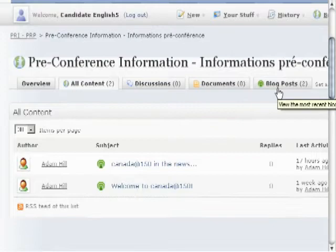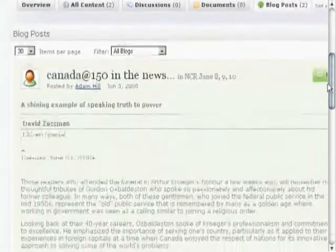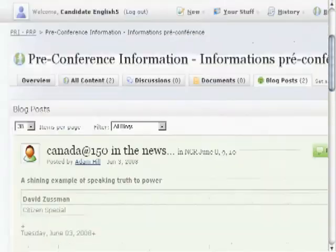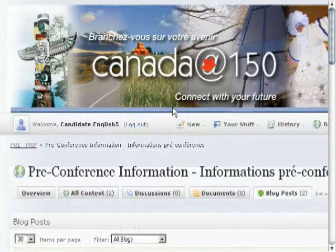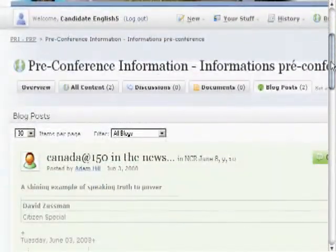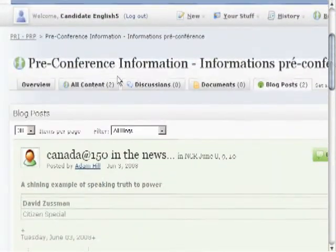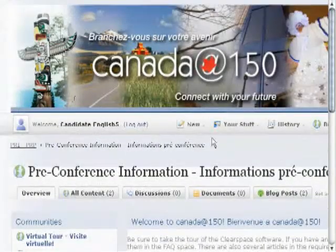If you're just interested in blog posts, you can click on that particular tab. A blog post comes up here about Canada 150 in the news and an article in The Citizen. Remember that all of this content is related to that specific community, so sub-communities can have different content. If you want to go back to the main page, remember to click the overview tab — that'll show you the main page for that particular community.